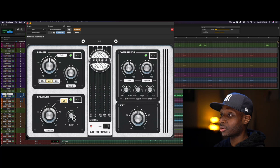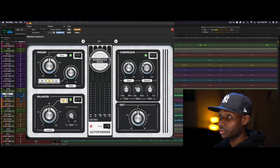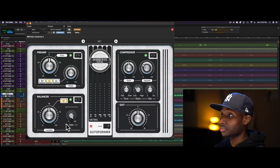And they also advise that you don't tweak it while the plugin is receiving audio.